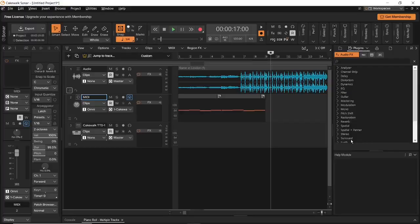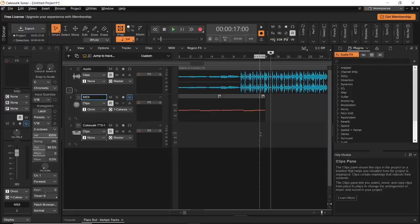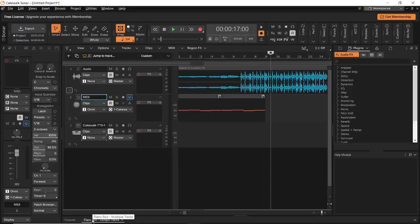Towards the right, you have an important window in Cakewalk Sonar, and this is called the browser. The browser window helps you browse several different things inside Cakewalk. Apart from these, you have the view window, with the help of which you can take a look at the different views inside your DAW.